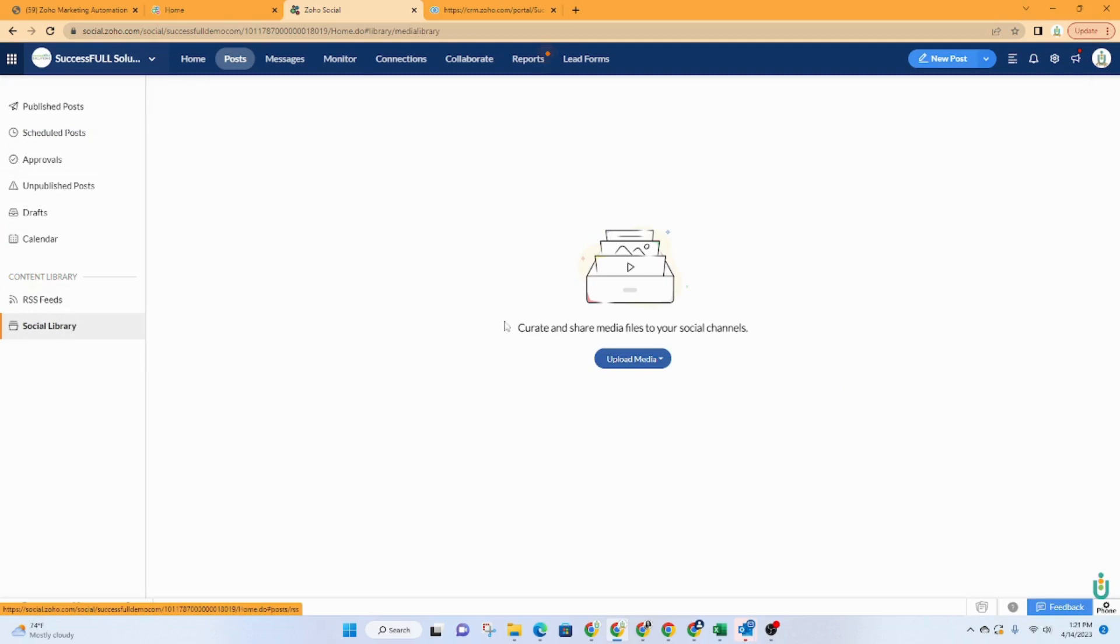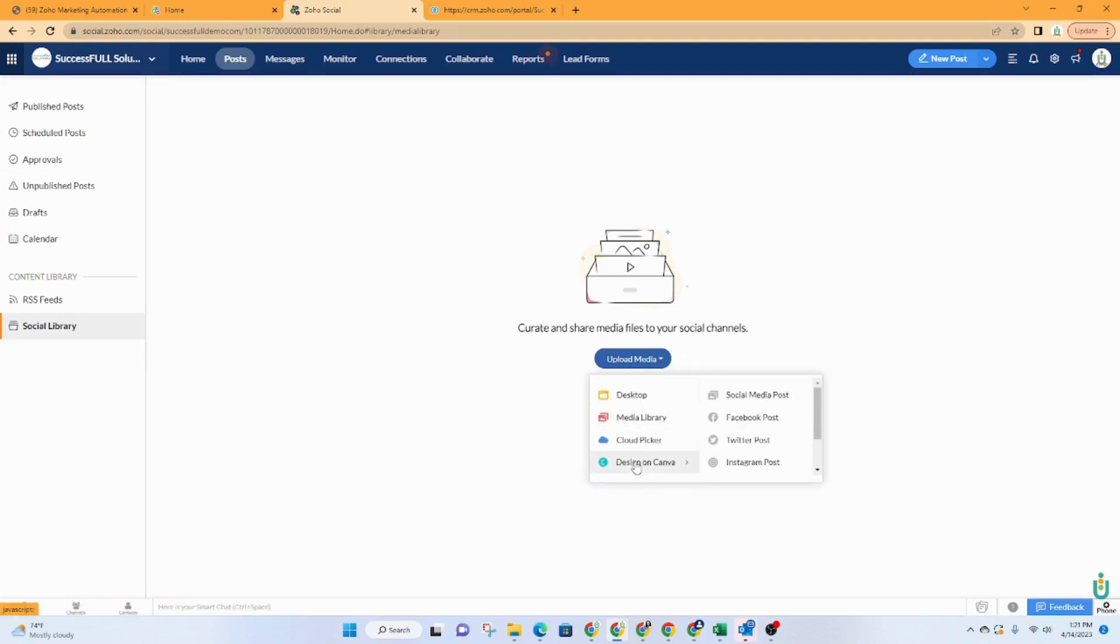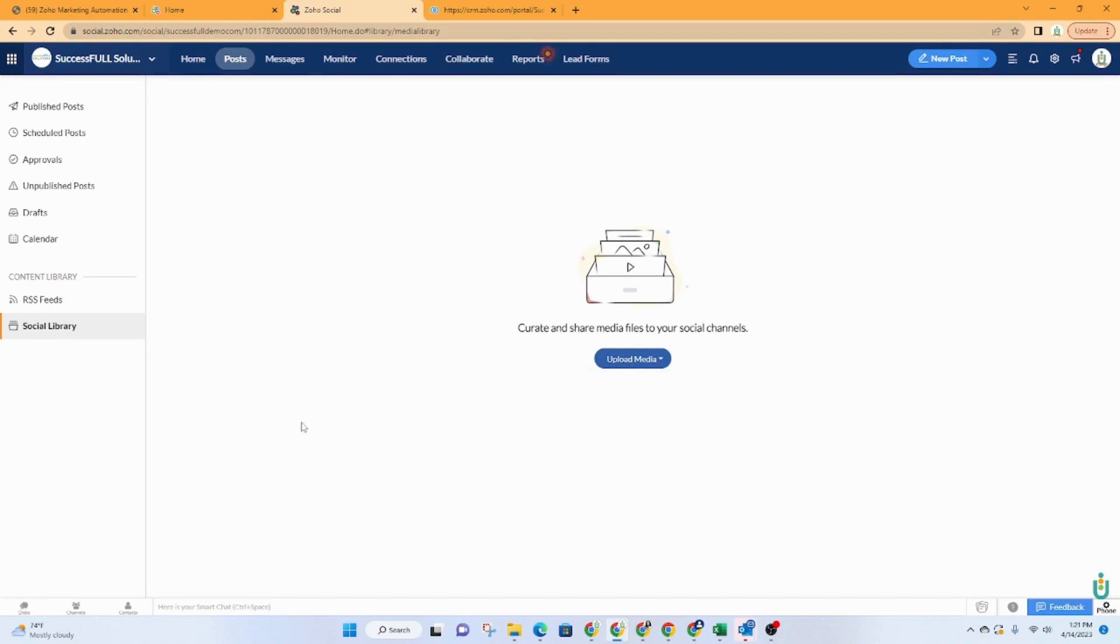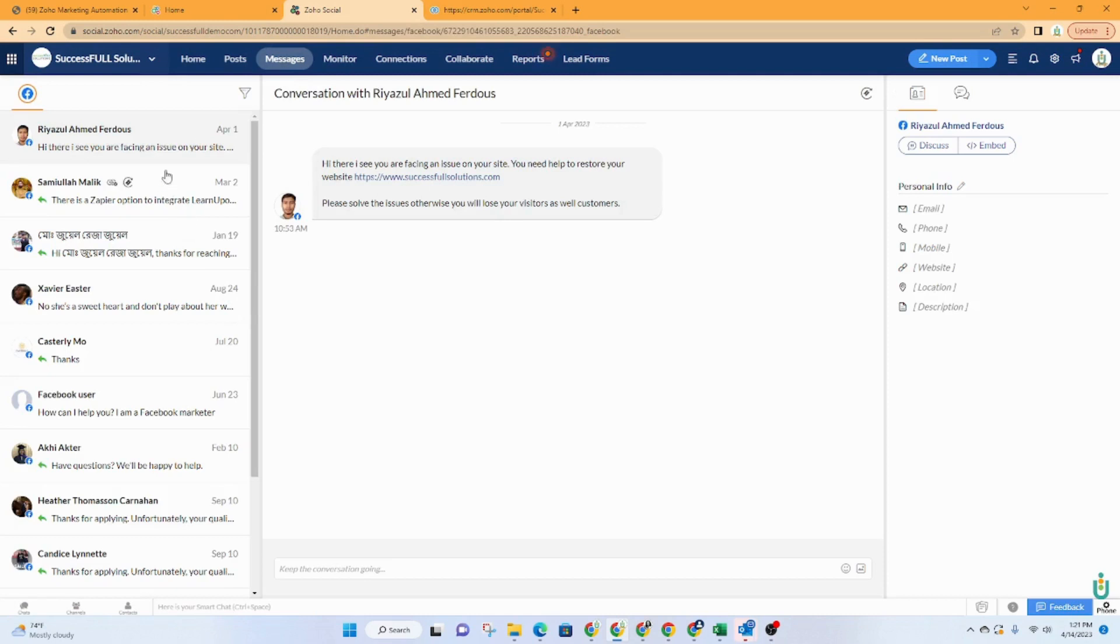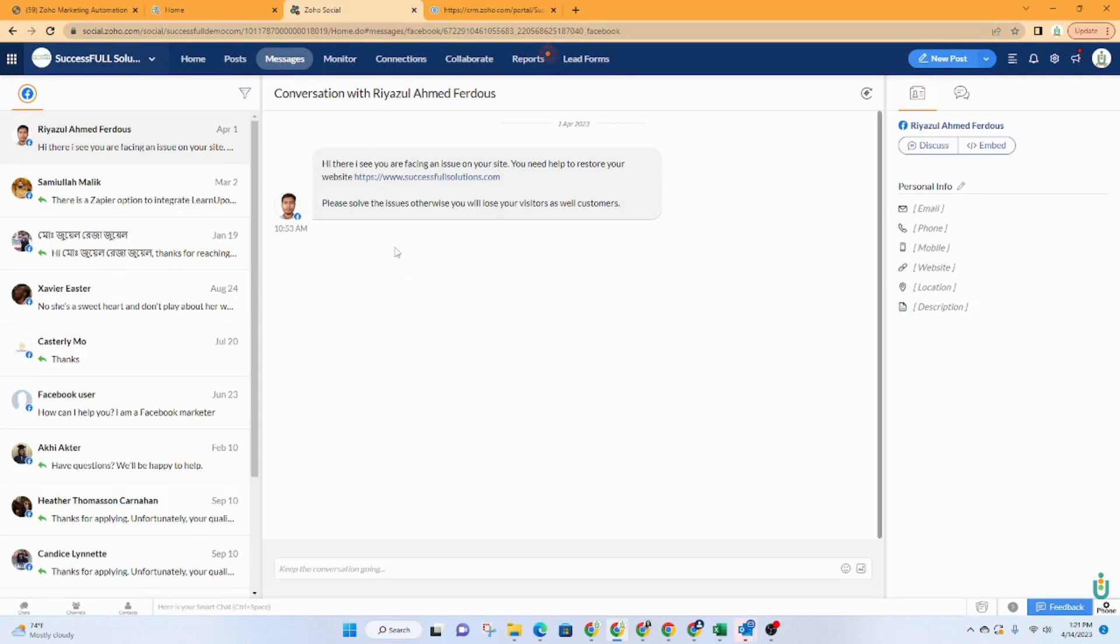So you've got your social library, if you have any media that you'd like to add, you can also add designs on Canva. This is where the messages are. So if there are any messages that you have that are going back and forth between you and your followers, you would access those here.